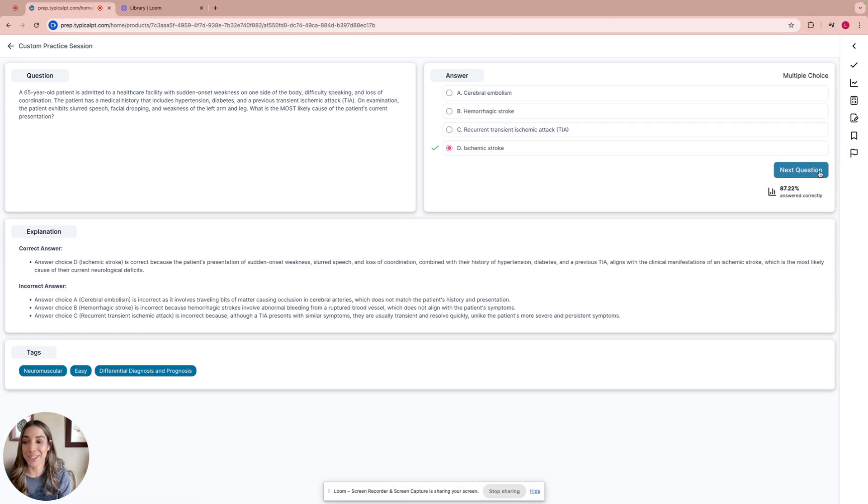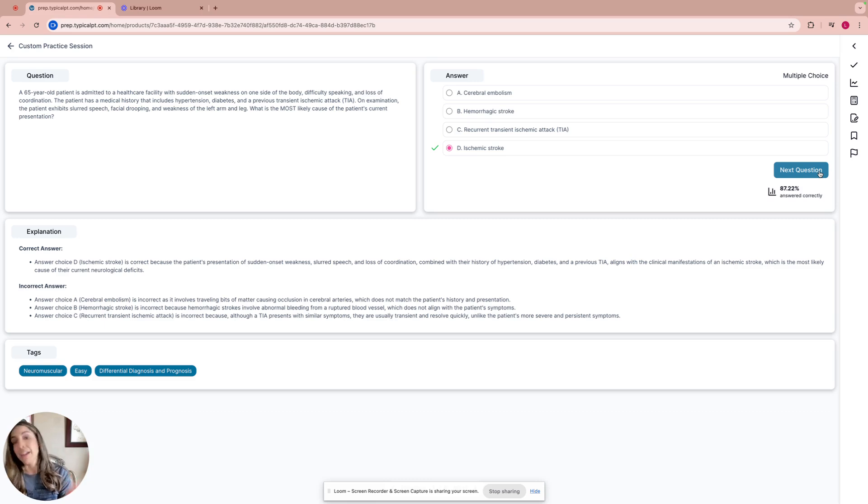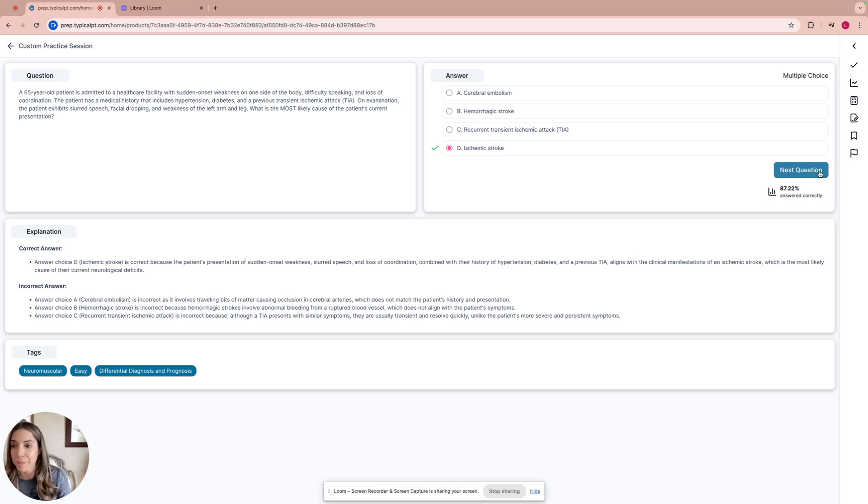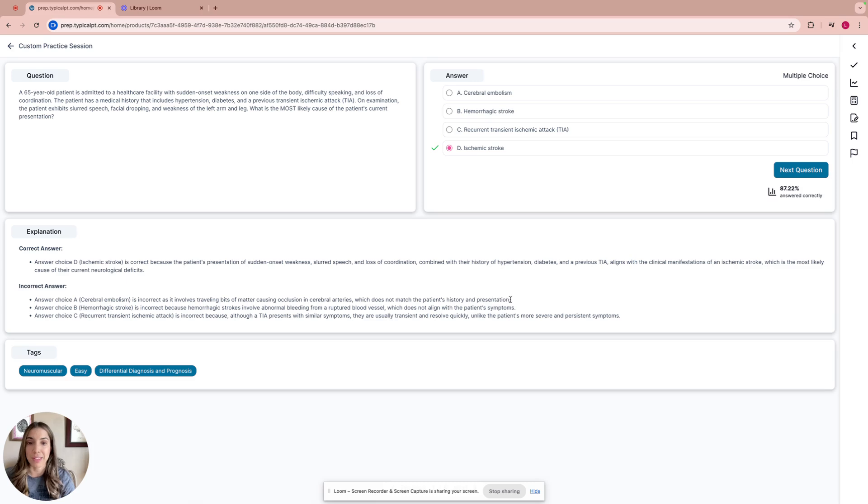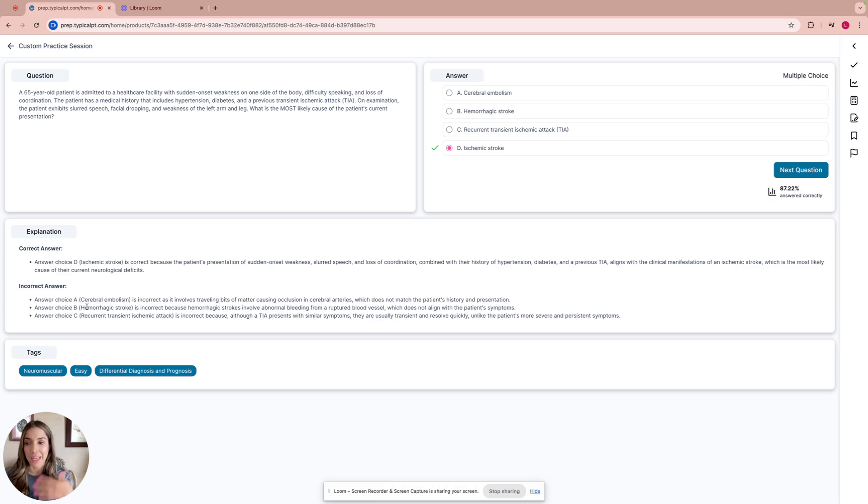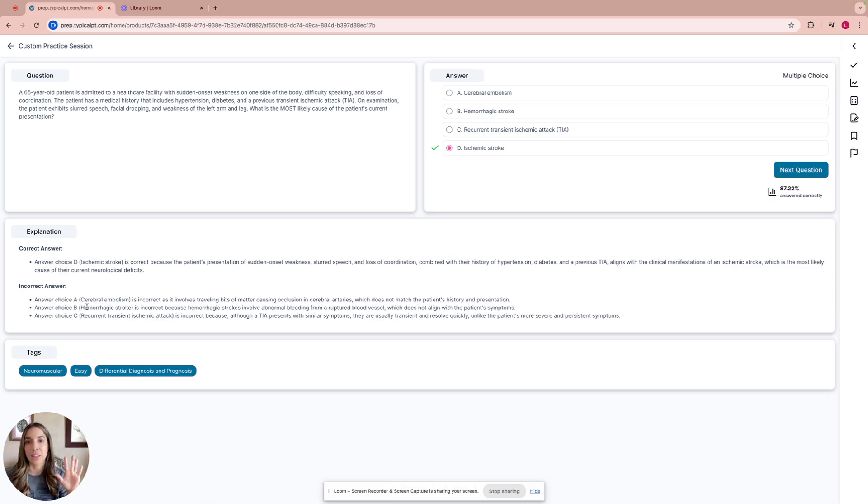Now we're left with A or D. These are tricky, even for me, because cerebral embolism might be the cause for ischemic stroke. If I go back to the question, the patient exhibits slurred speech, facial drooping, and weakness, and they had a history of TIA. This patient is admitted with sudden onset weakness on one side of the body. So it seems like this patient is actually having a stroke. My answer will be D, but I wouldn't be surprised if it's A. Let's take a look. Okay, we're right. The answer choice is D, ischemic stroke.